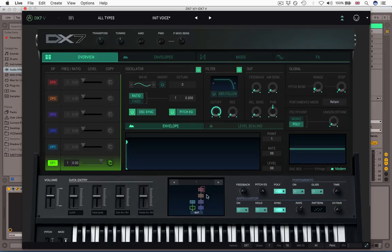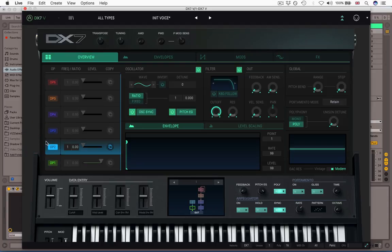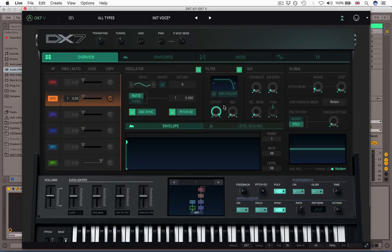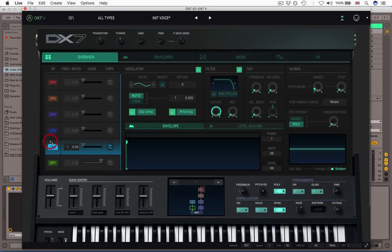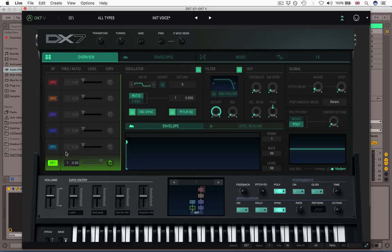So the controls for those operators. Now, as you saw, if I switch, if I click on operator one, two, three, four, these controls are for the selected operator. So if I select on one, I can change the waveform, and if I go on two, you can see that one's still on sine. So these controls are for the selected operator. So let's work through them now.